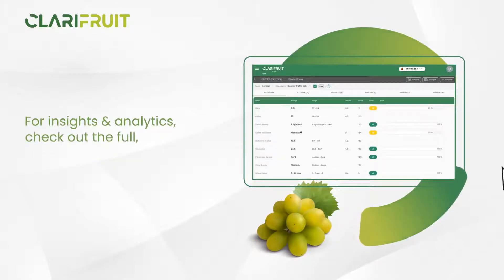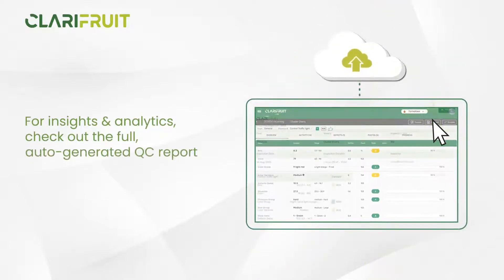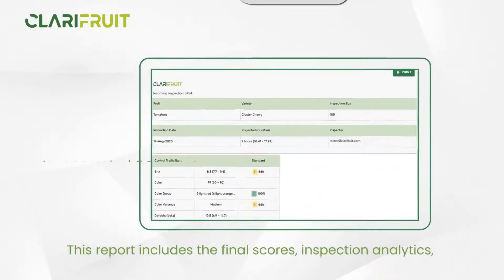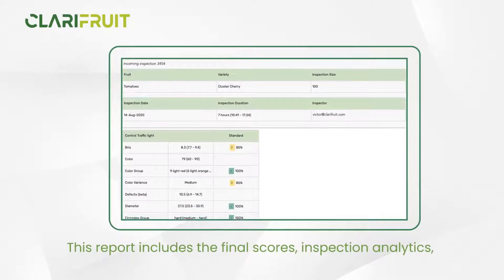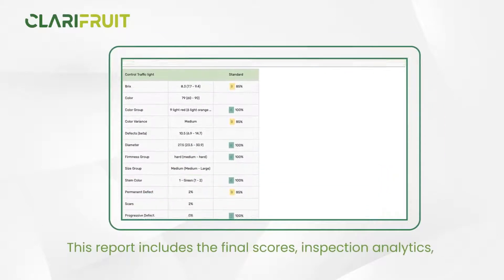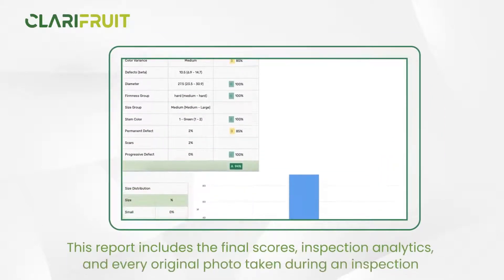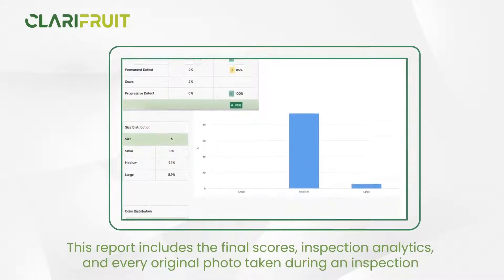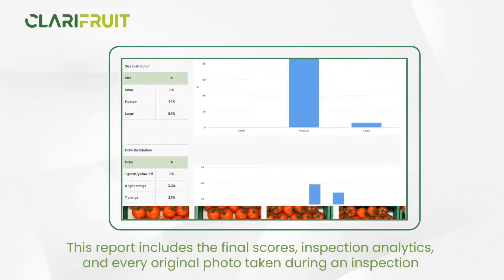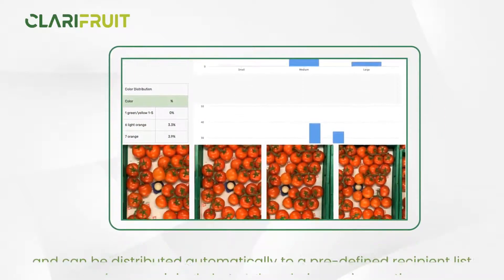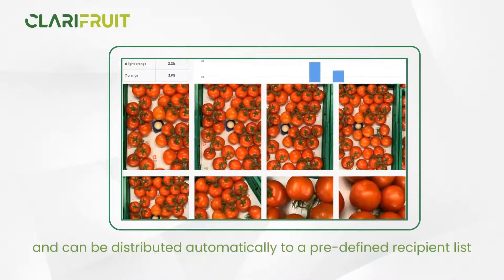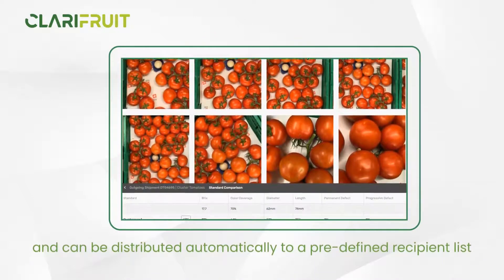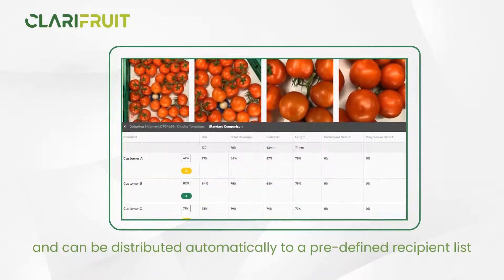For insights and analytics, check out the full, auto-generated QC report, which includes the final scores, inspection analytics, and every original photo taken during an inspection, and can be distributed automatically to a predefined recipient list.